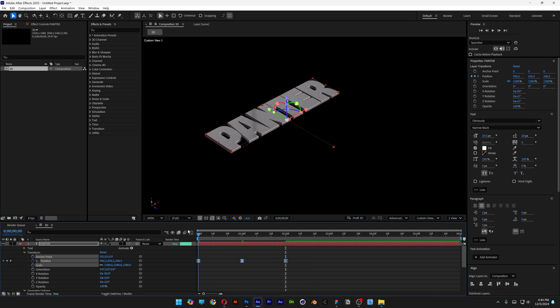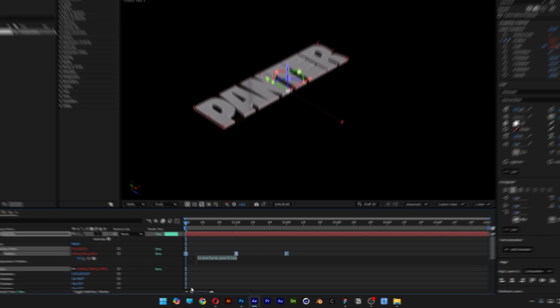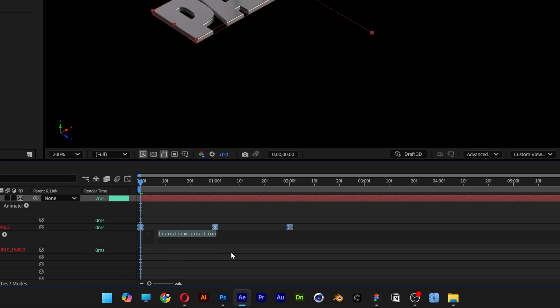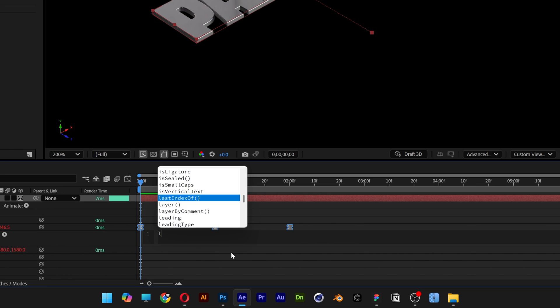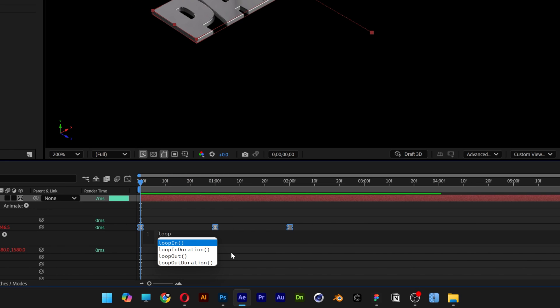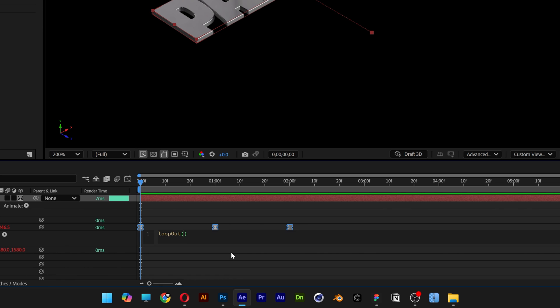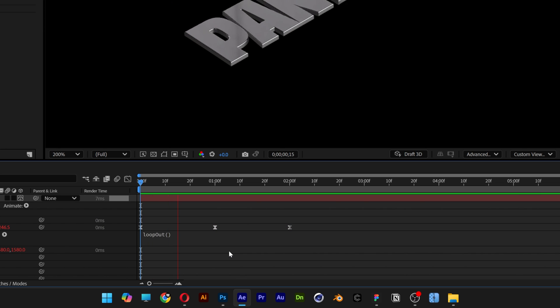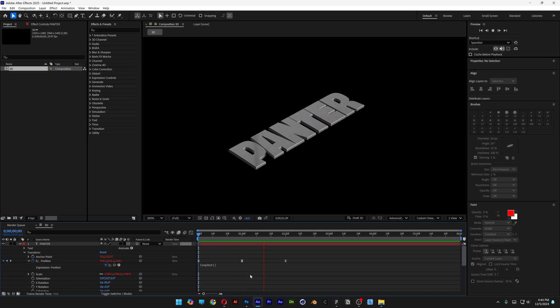We're also going to need to loop this. Press and hold Alt. And click on the stopwatch at the position. It's going to open up the expressions. And type in loop. And select loop out. Enter. Click somewhere here. Hit play. And it's going to loop it automatically.